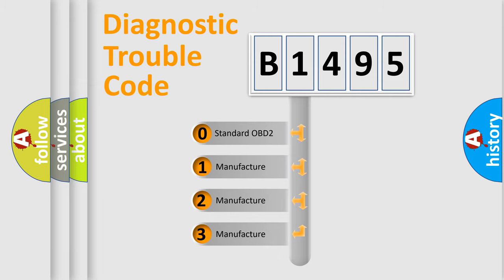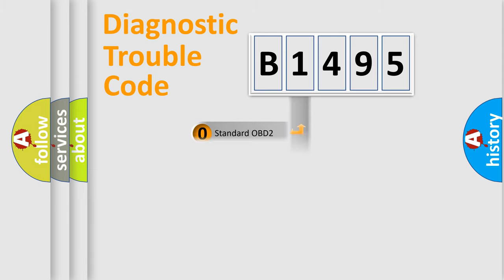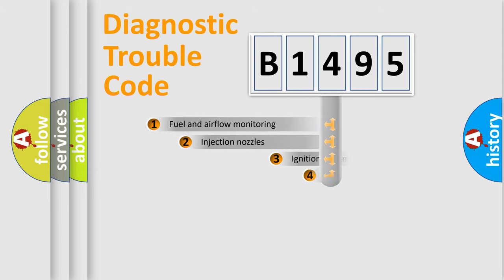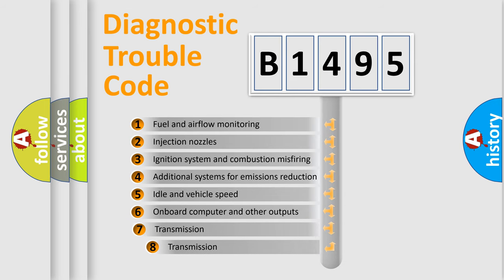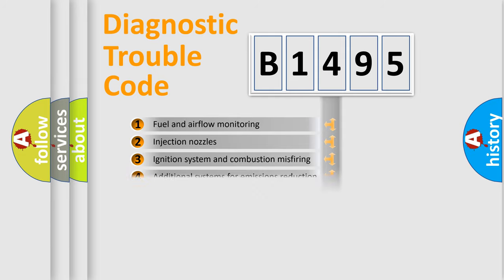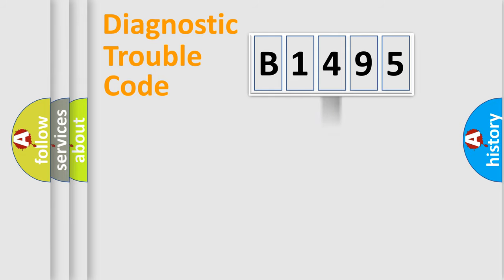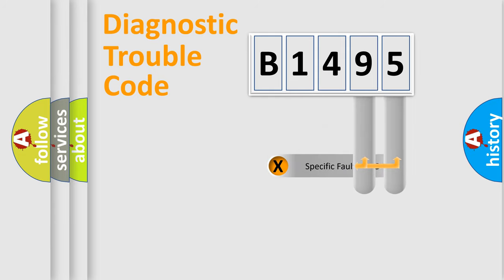If the second character is expressed as zero, it is a standardized error. In the case of numbers 1, 2, 3, it is a car-specific error. The third character specifies a subset of errors. The distribution shown is valid only for the standardized DTC code.